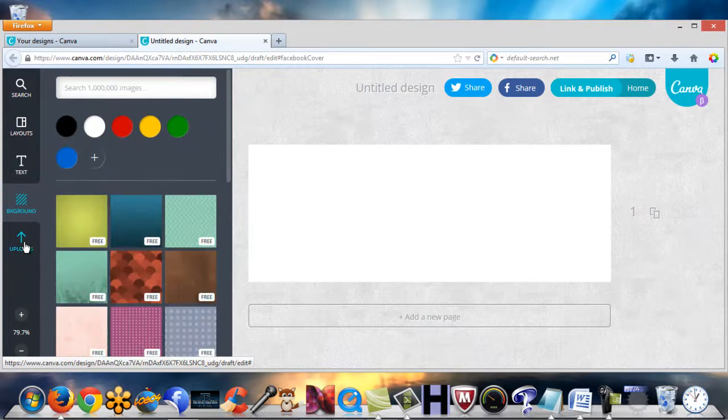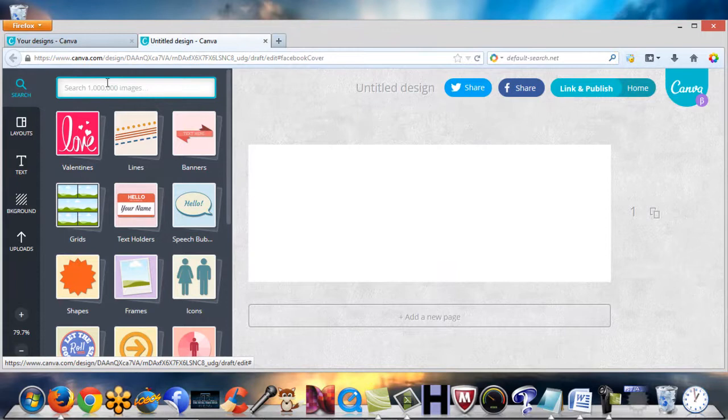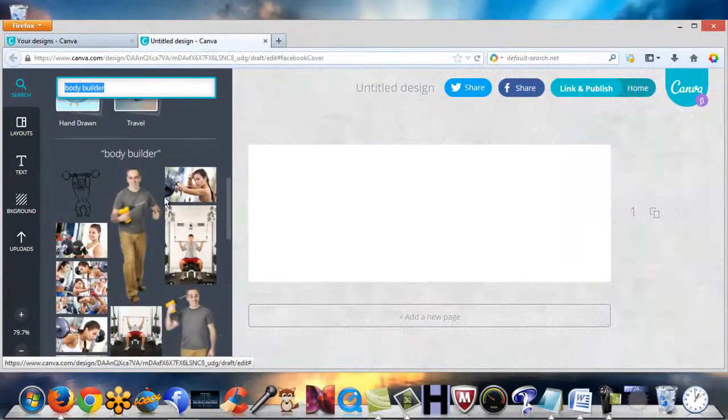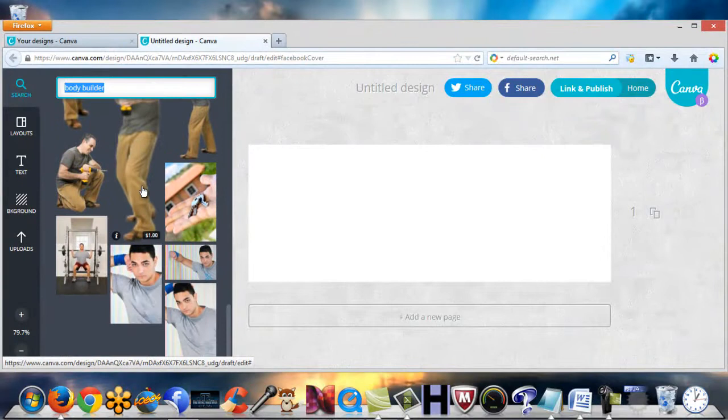So let's say we want to do like a muscle building fan page, so we just say bodybuilder and just enter. You'll see you have different photos you can use. Very simple.